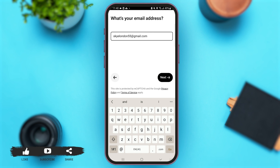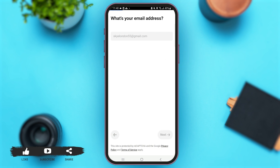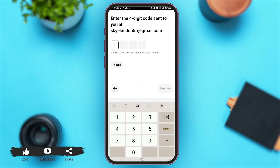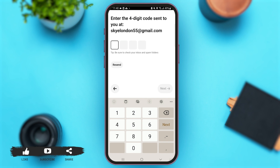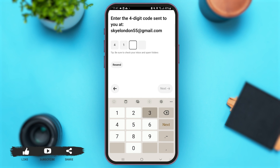After entering your email address, simply tap on the option of Next. Let's wait for some time until the page is loading. Now you have to open and check your email address for the verification code that has been sent to you. Don't forget to check your spam folder as well, as sometimes verification codes from certain applications may be stored there. Open your email address and enter the code.